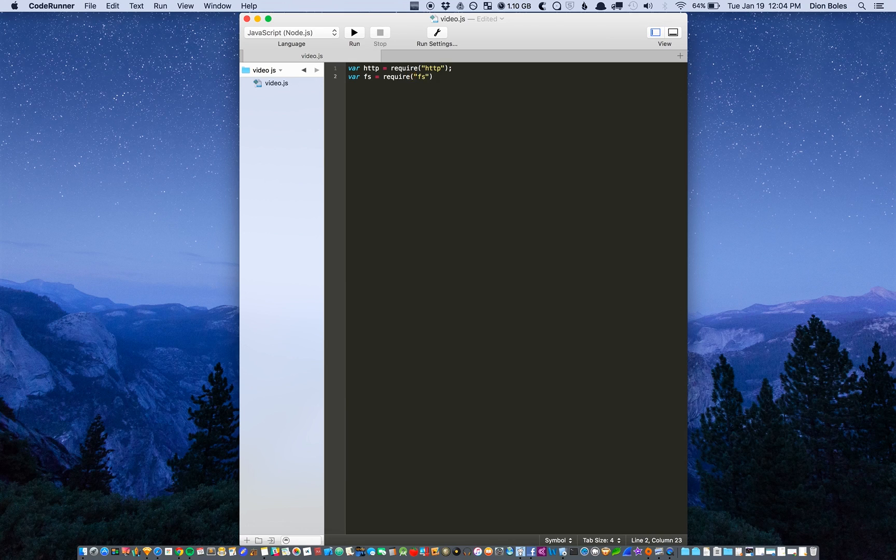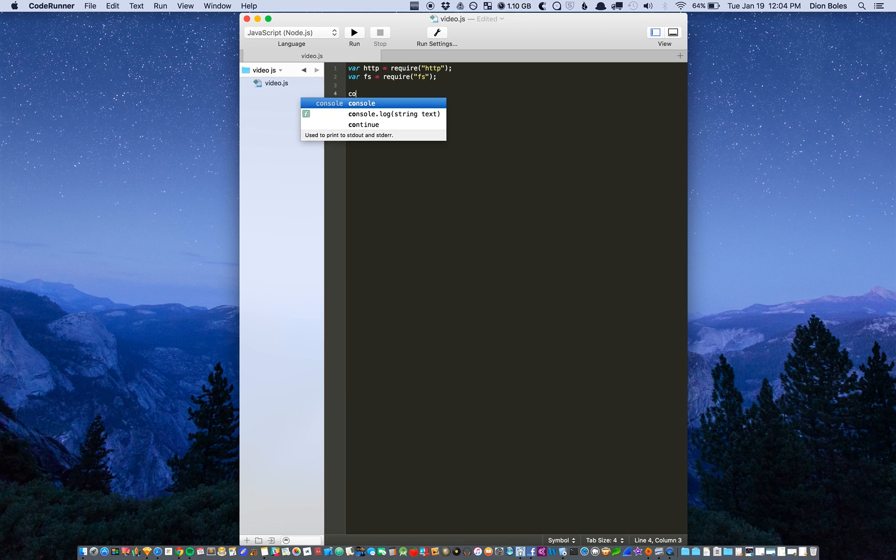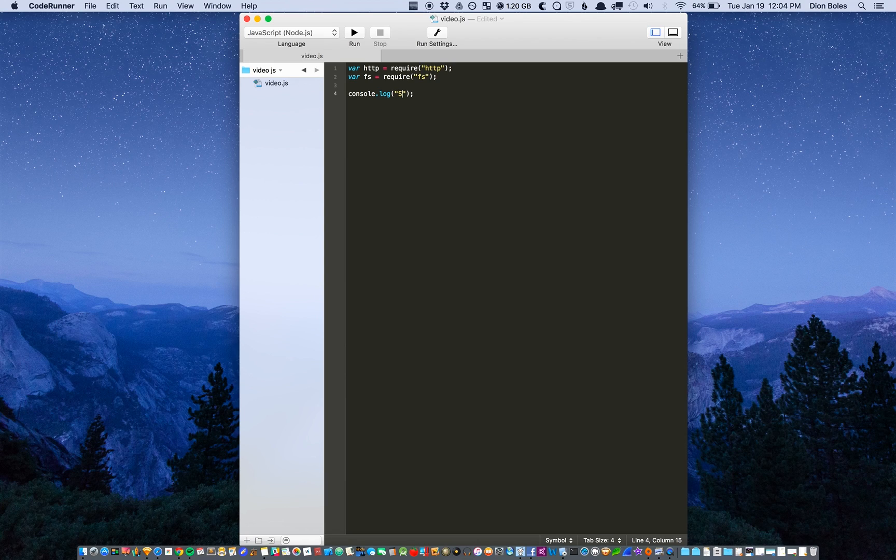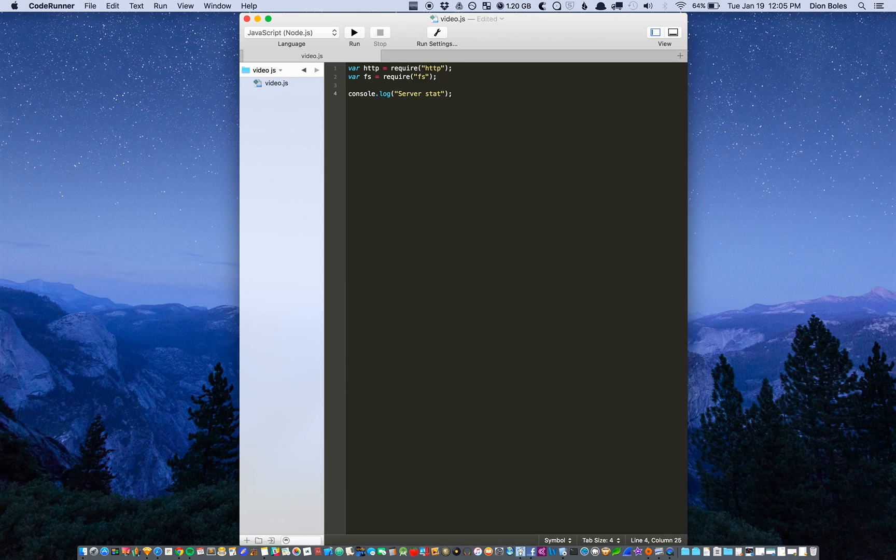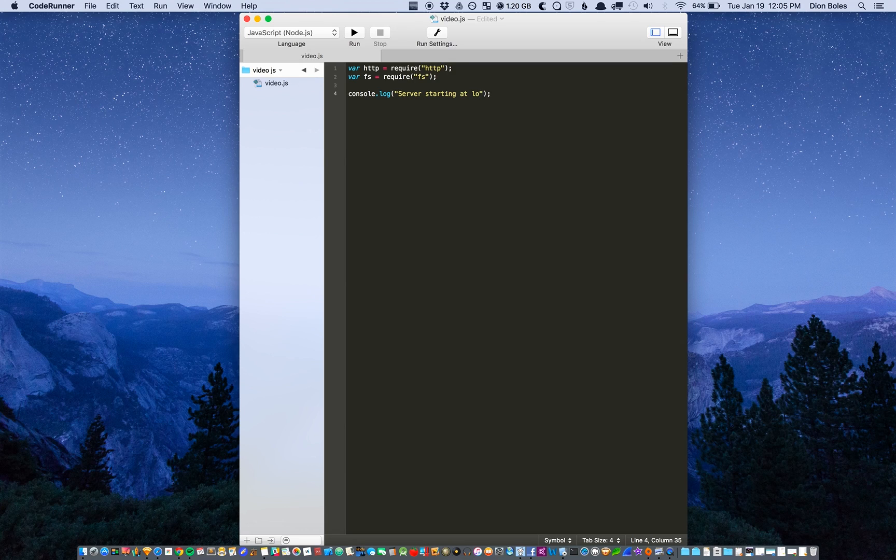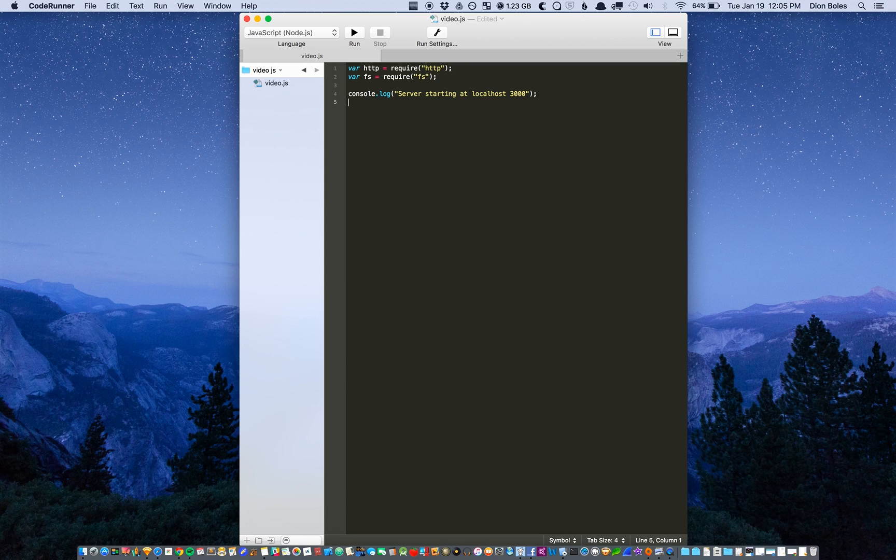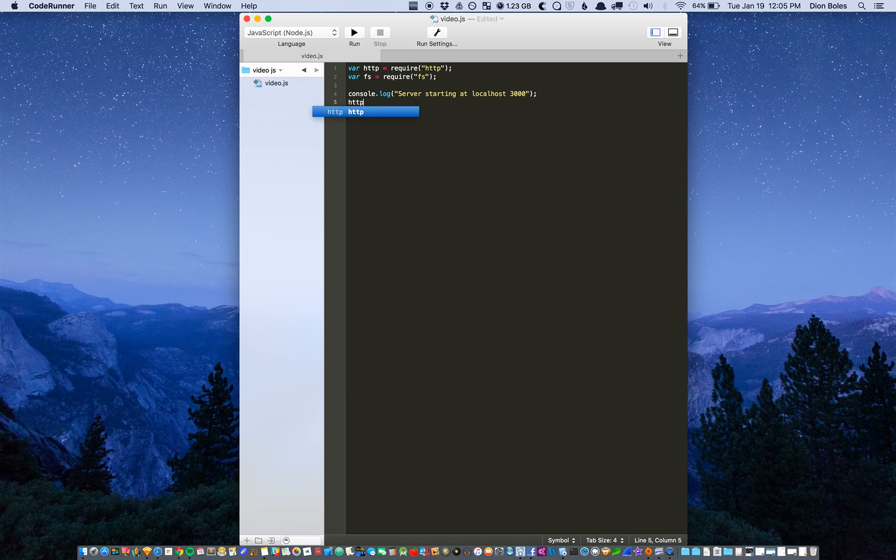First we're going to start off the server with a console log that'll say server starting at localhost and I'm going to use the port 3000.